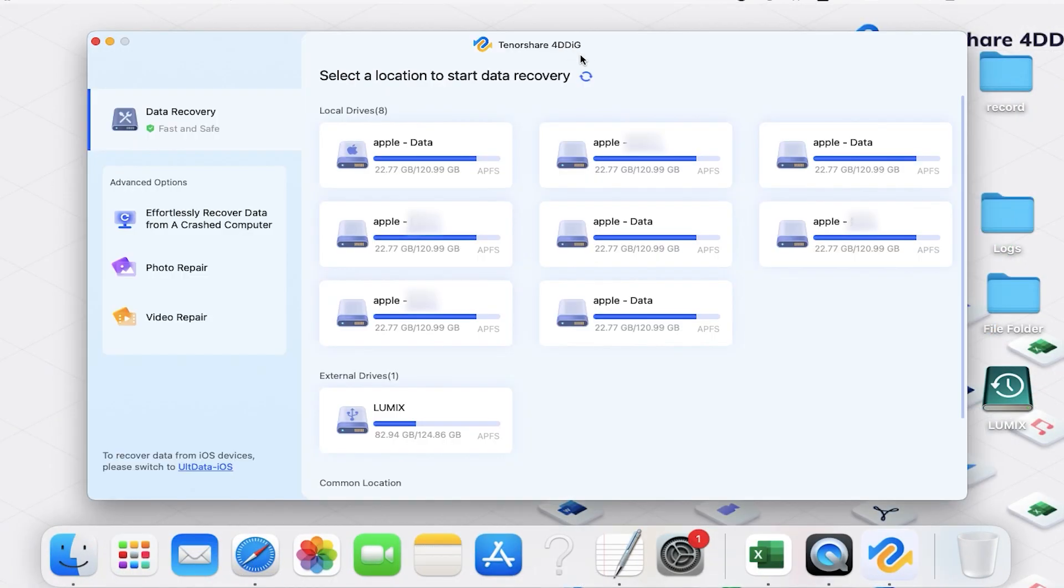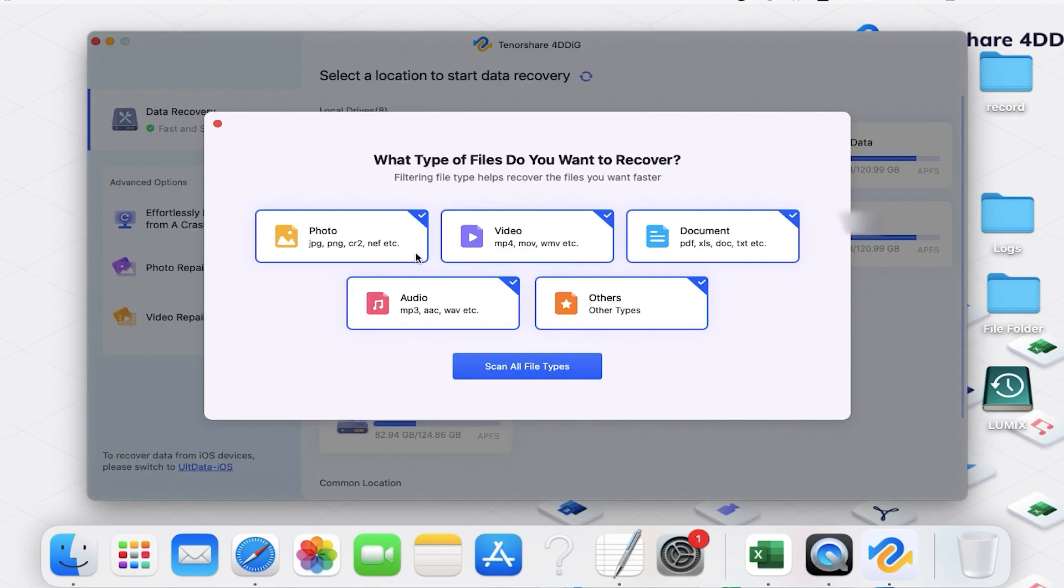You can see 4DDiG will auto-detect your local hard drive, external hard drive, and trash bin. Select the location where your file got replaced, then click Scan.